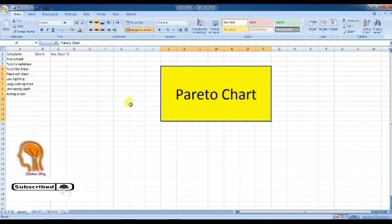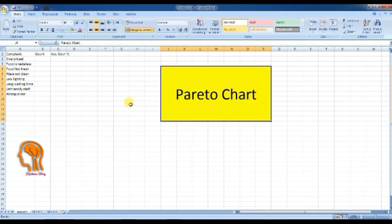So stay connected, subscribe to our channel, and activate the bell symbol to get all updates on time. Our example today will be a Pareto chart for restaurant complaints. So let's start creating the Pareto chart.